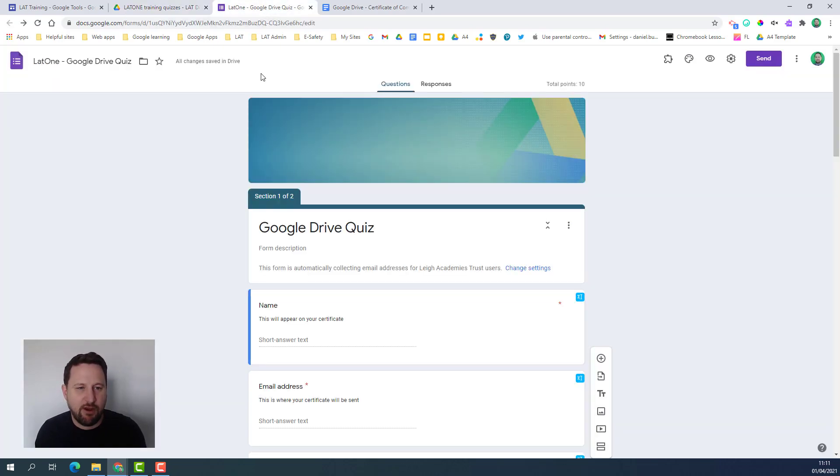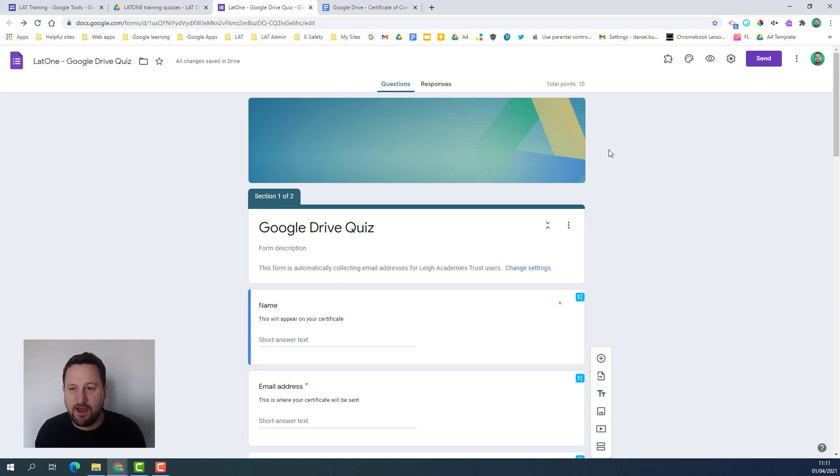My quiz I've created in Google Forms. Hopefully you're aware of how to create quizzes. If you're not I do have a training video on how to do that.